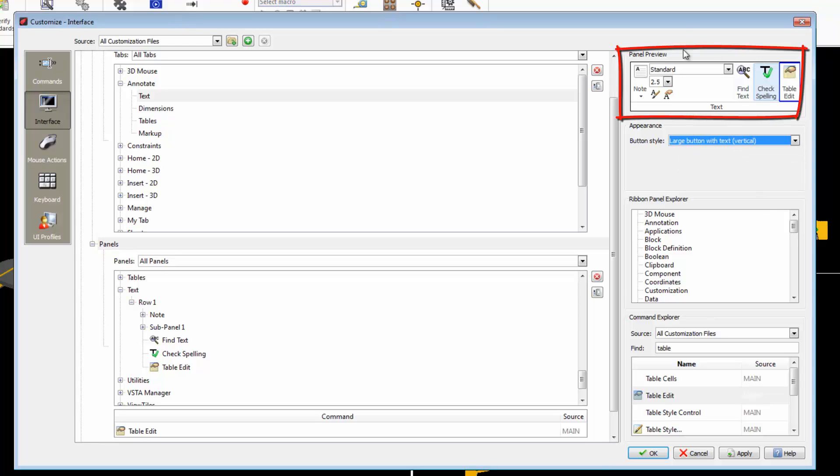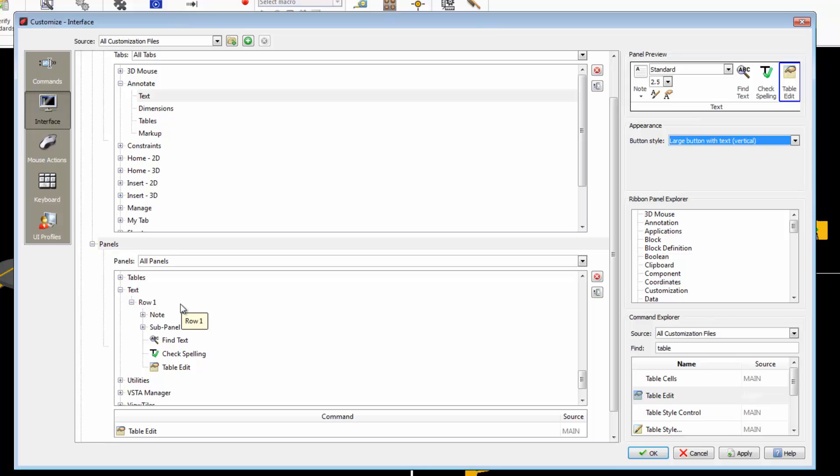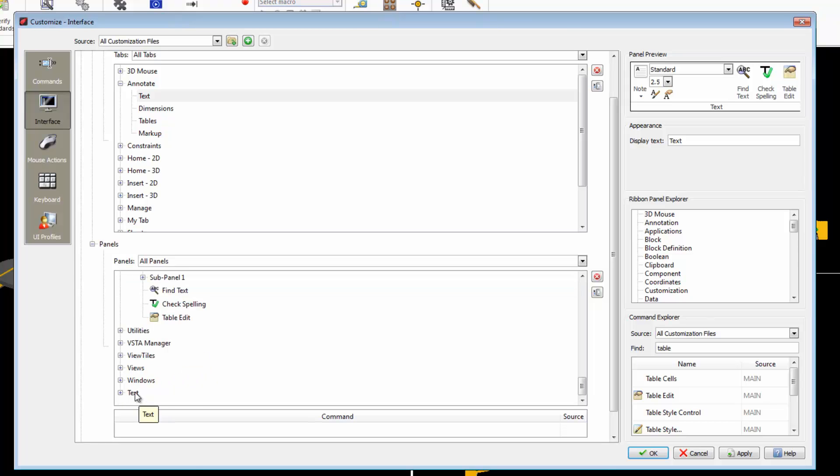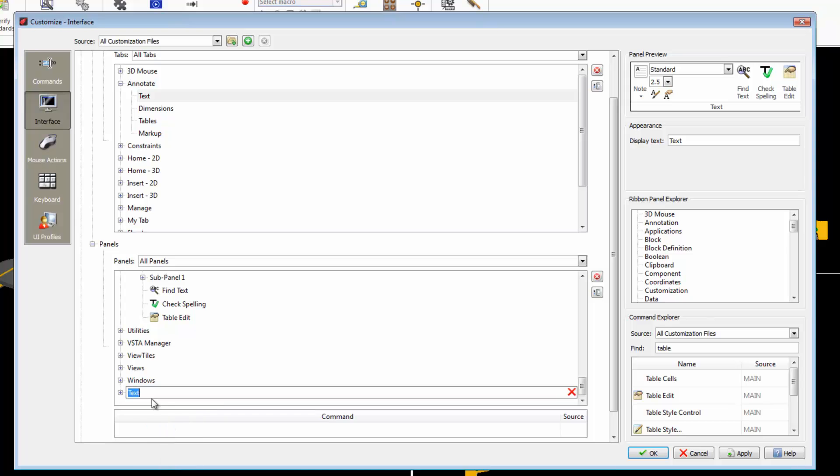The changes in this panel will affect all tabs containing the Text panel. If we want to create a new panel identical to an existing one and then customize it, we click here. Then right click and choose Duplicate. It appears here. Let's rename it.